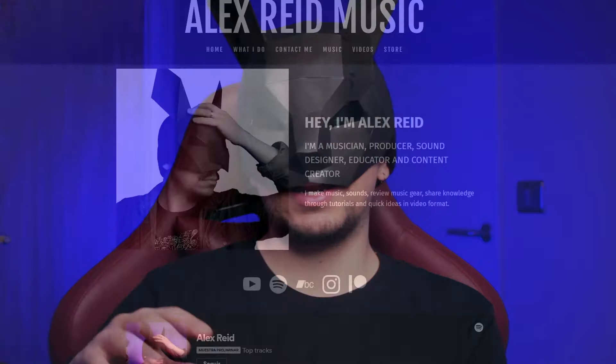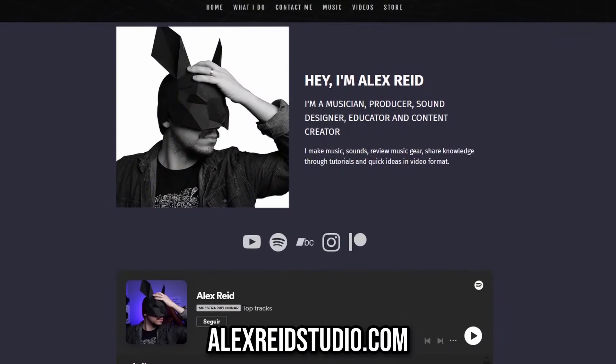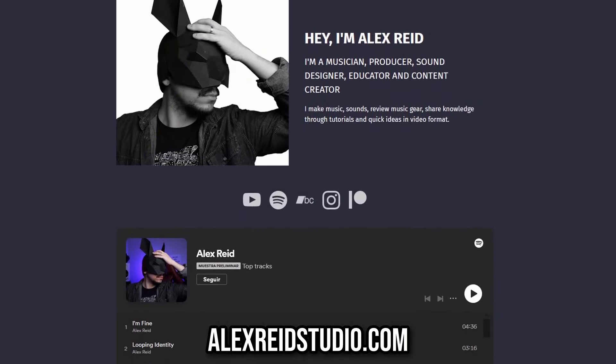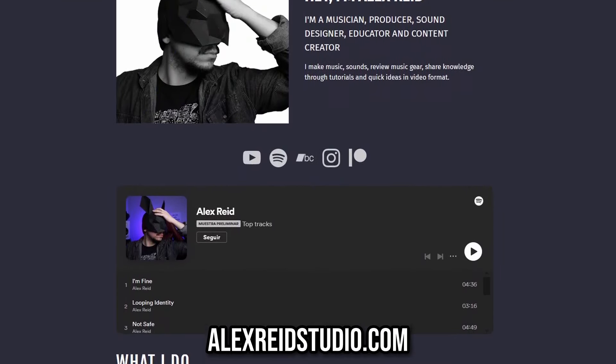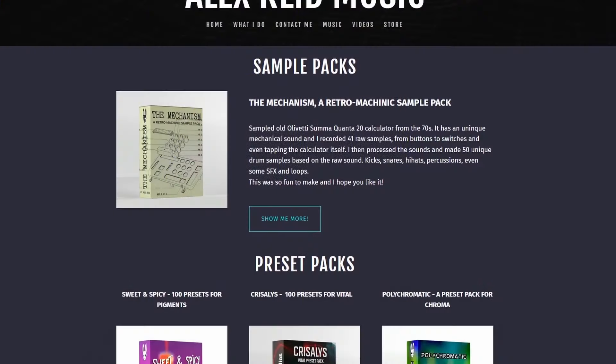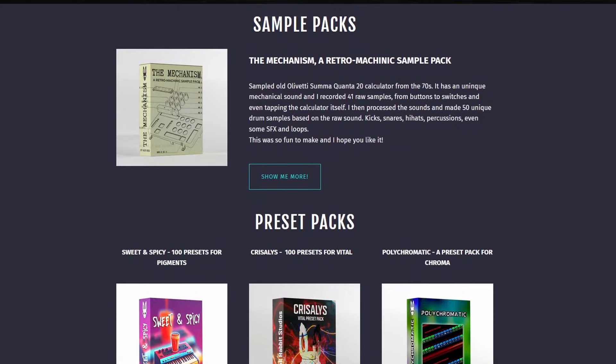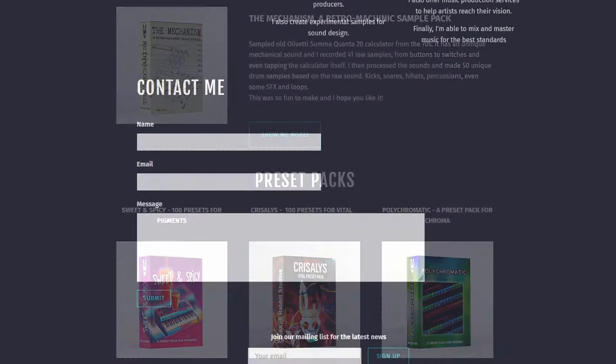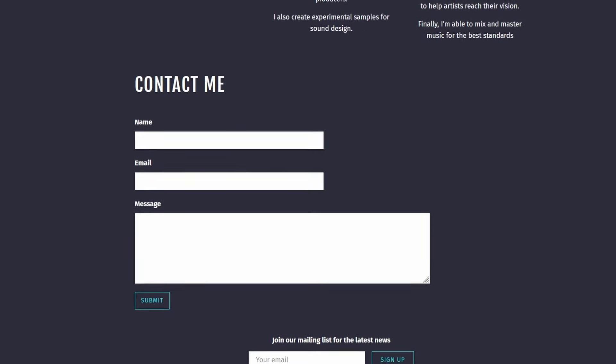By the way, I have my own web page, which is alexestradestudio.com, where you can see all my work — not only my videos, but also my music, preset packs and sample packs. Besides that, there's a form you can fill to contact me, especially for business inquiries or anything related.